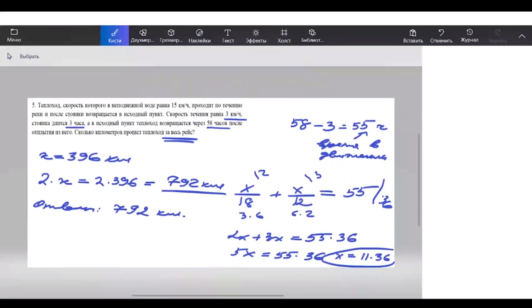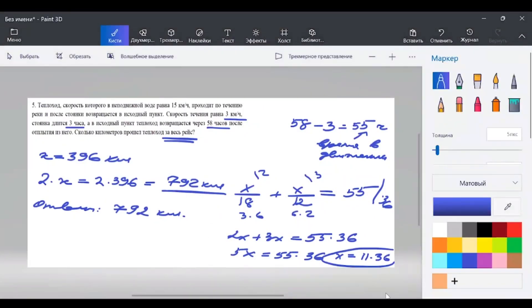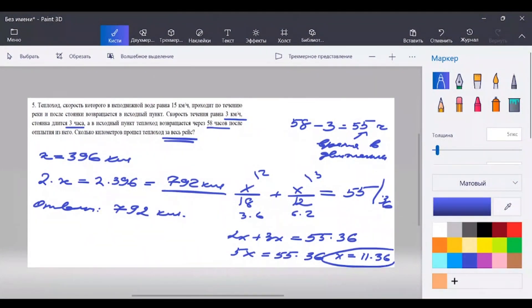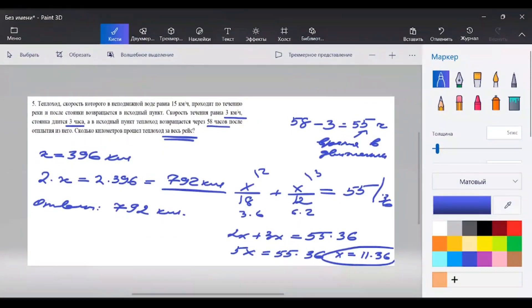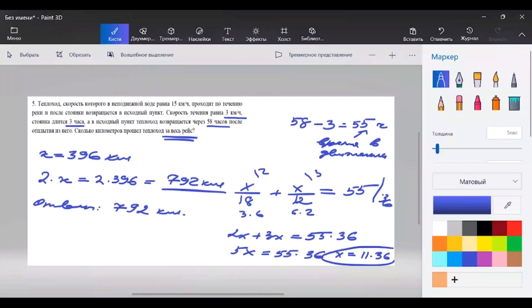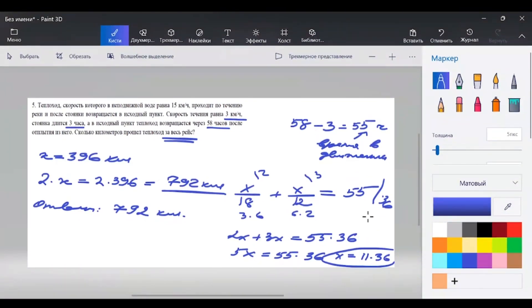Вот такое расстояние между пунктами. Эта задачка взята из ОГЭ, поэтому мы посчитали её достаточно быстро. Она является типовой задачей на движение по воде.